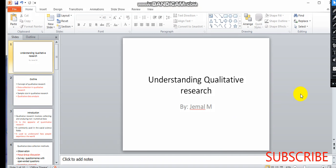We have to understand what we need. The key components include data collection, sampling techniques, and data analysis. We have to use qualitative research to understand the data.